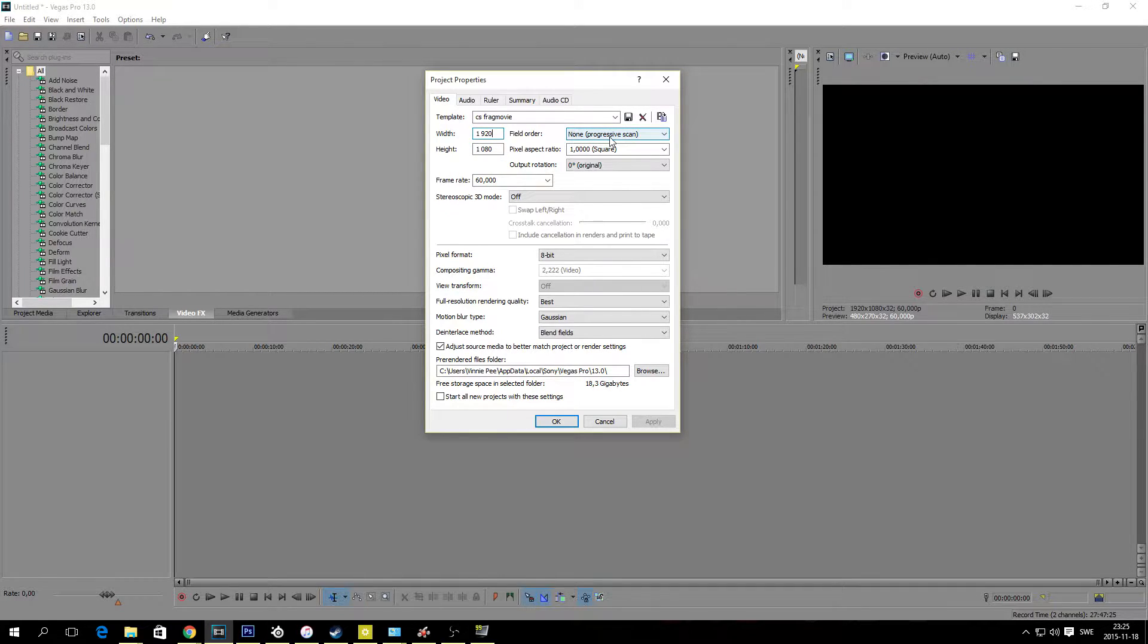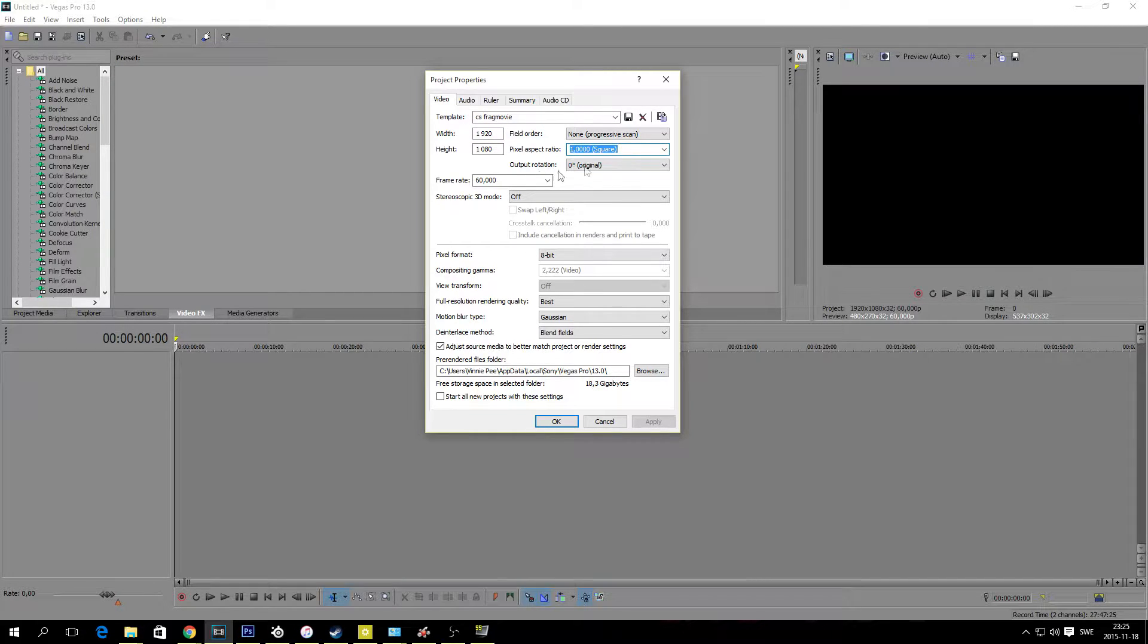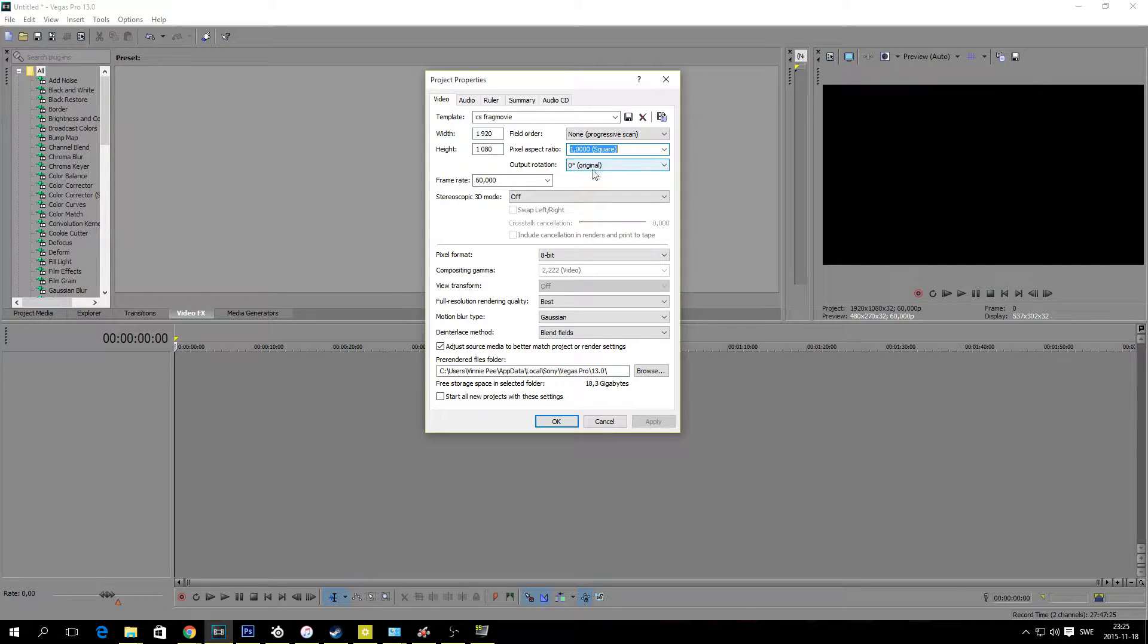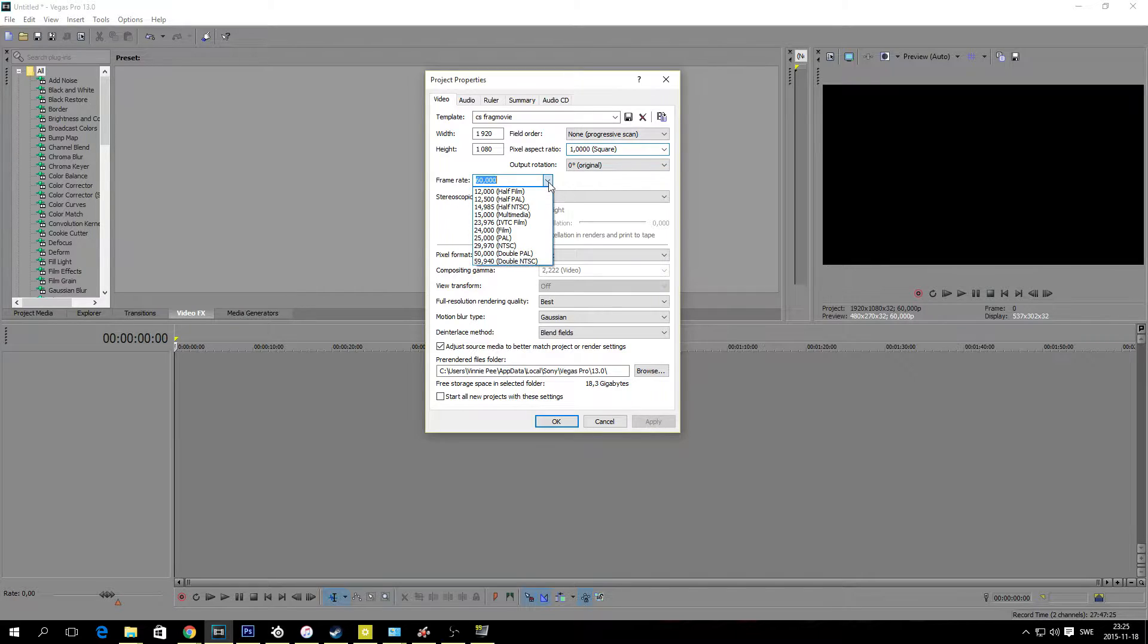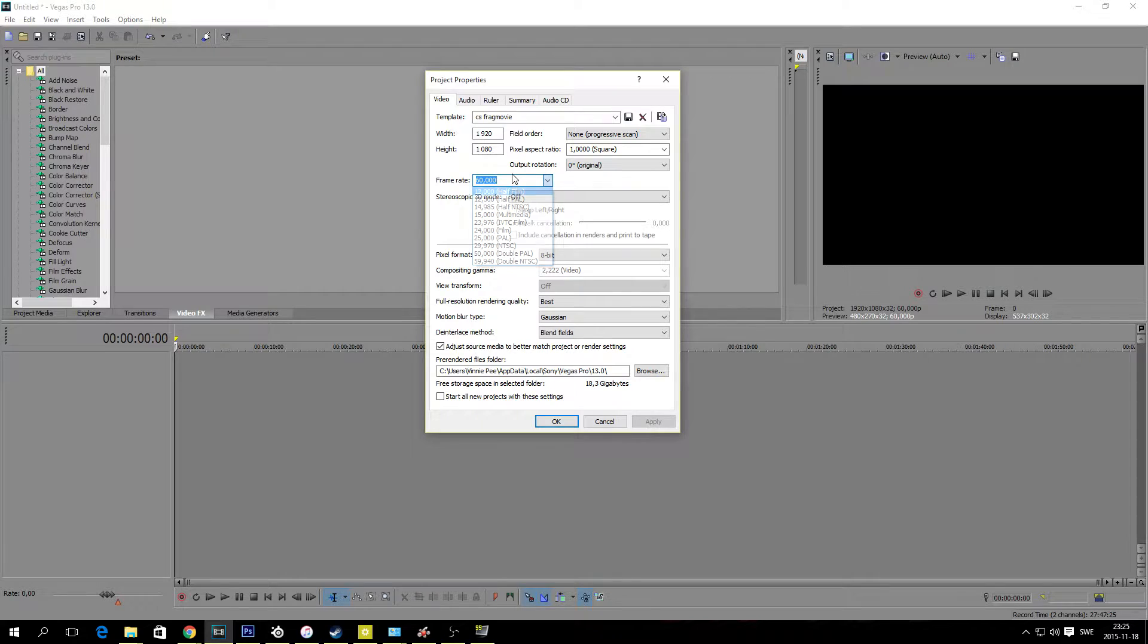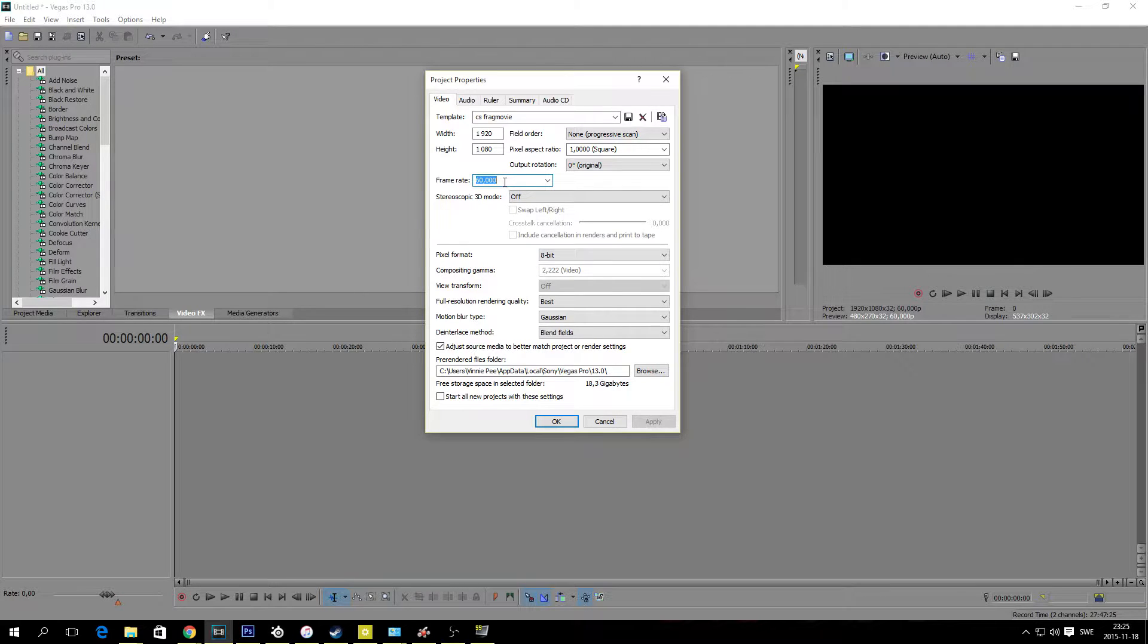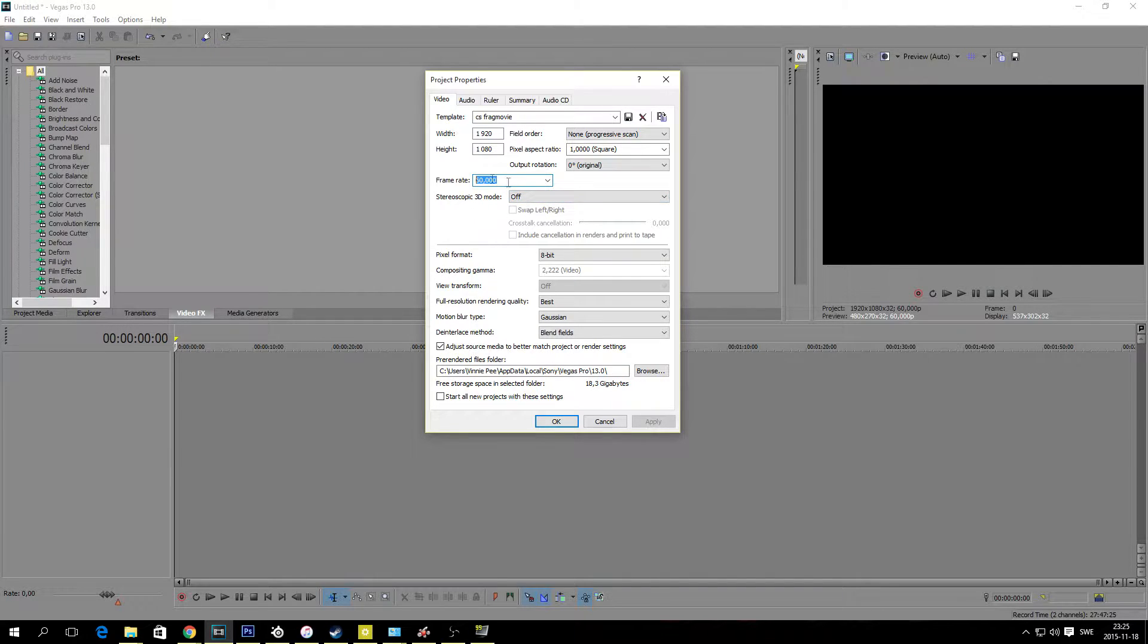Field order none. Pixel aspect ratio, keep it on 1.0 square. Output rotation zero, just don't do anything with it. And frame rate here, you can select a few different frame rate options here, but we will use 60 FPS. So just type in 60 here and keep the 3D mode off.